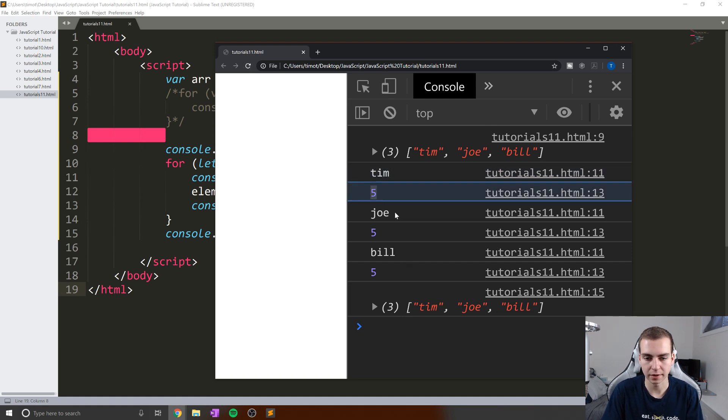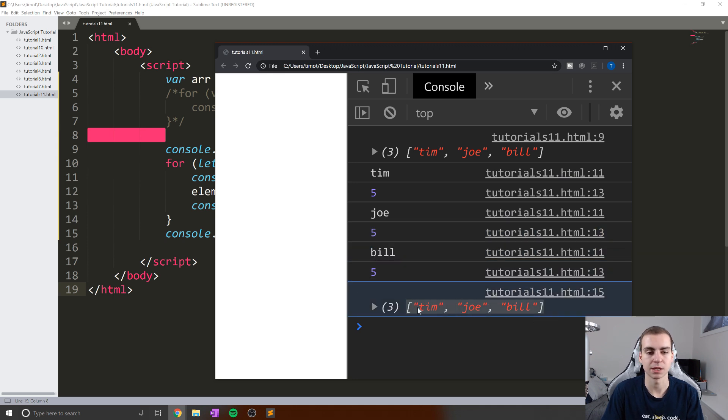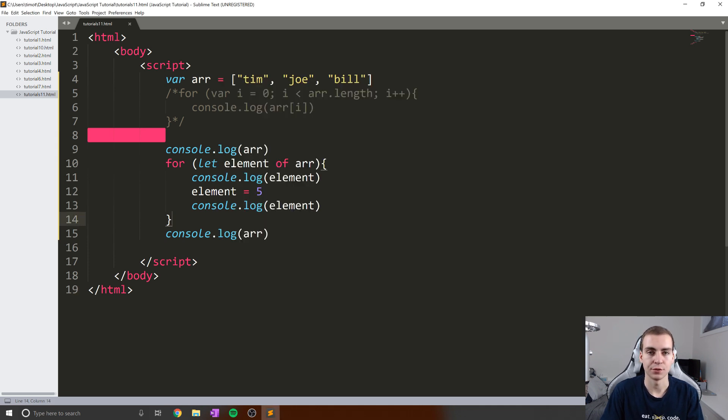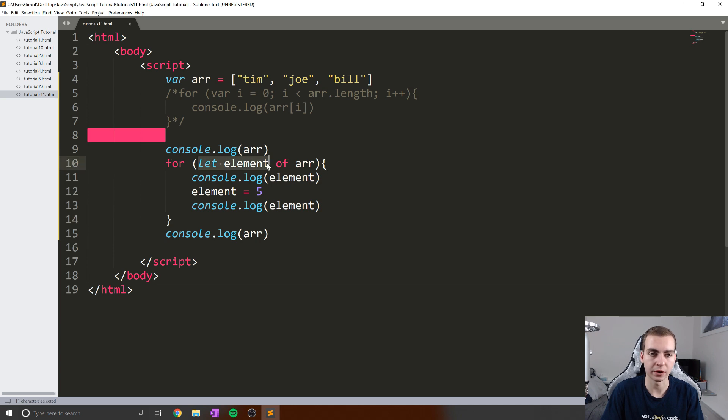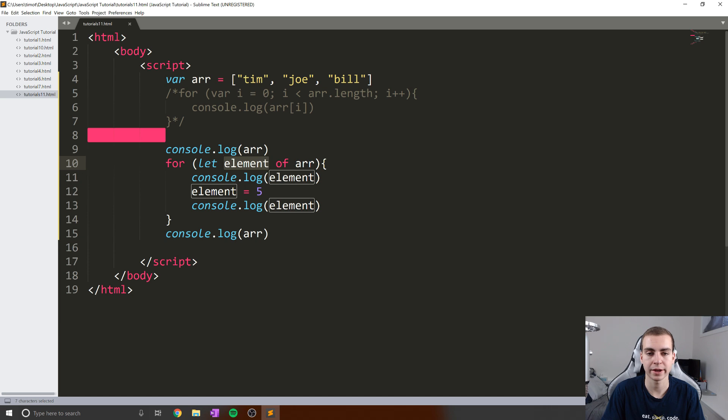And no, it does not change. So we get Tim, five, Joe, five, Bill, five, and we can see the array is the same as before. The reason this happened is because we defined a new variable which actually stored this specific object inside of it. And then when we change that, all we're doing is changing the variable element, we're not actually changing the original list.